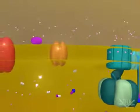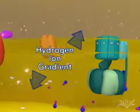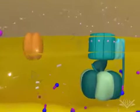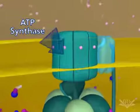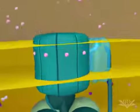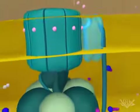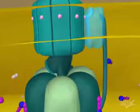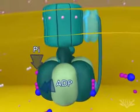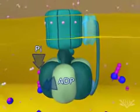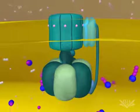This series of hydrogen pumping steps creates a gradient. The potential energy in this gradient is used by ATP synthase to make ATP from ADP and inorganic phosphate. The ATP synthesis steps are discussed in greater detail in the ATP synthase gradients animation.